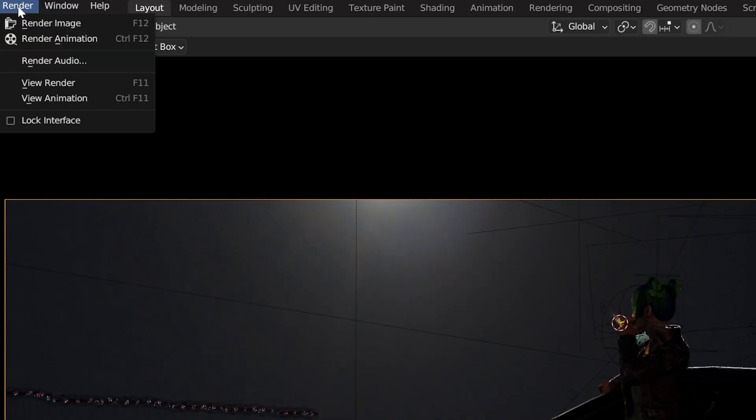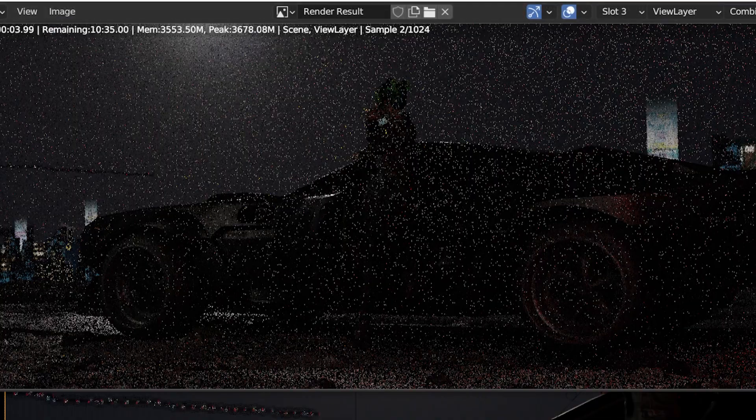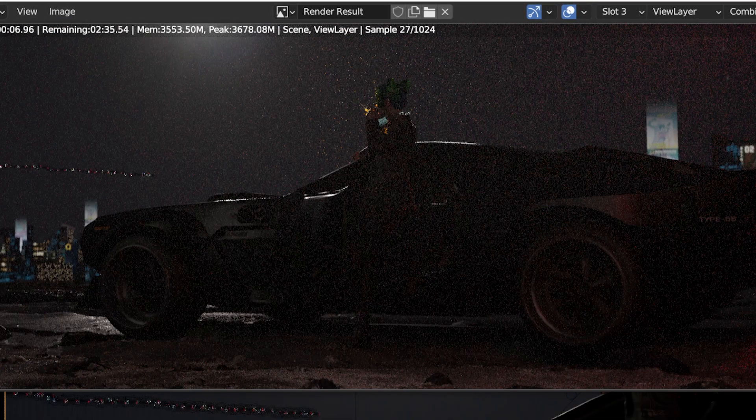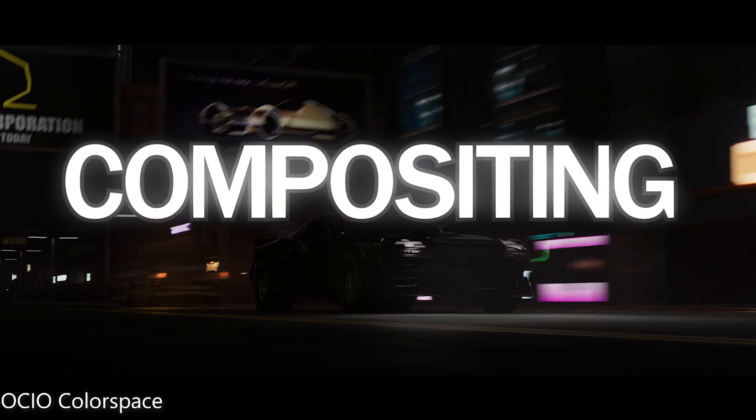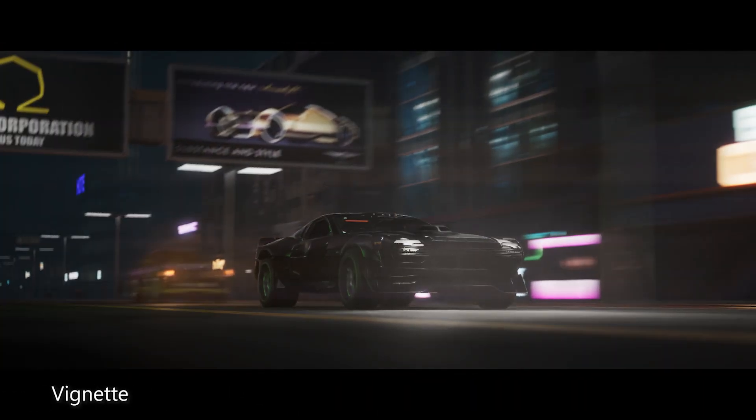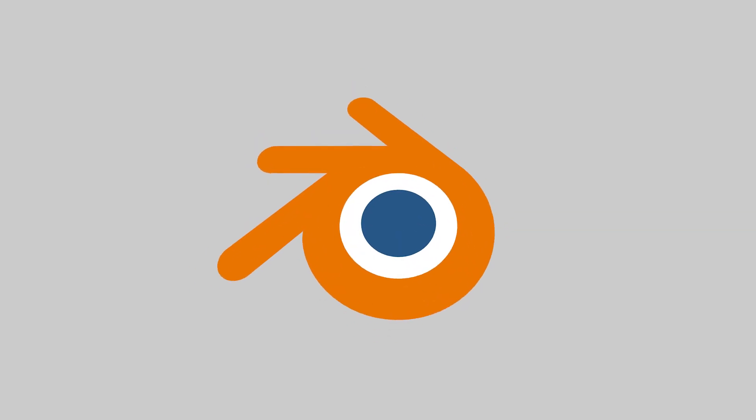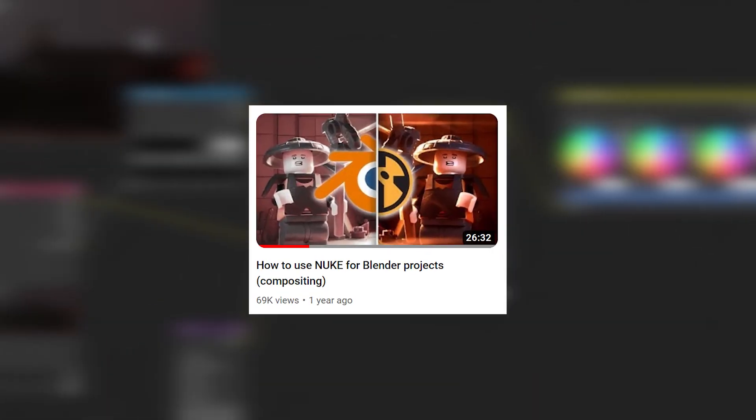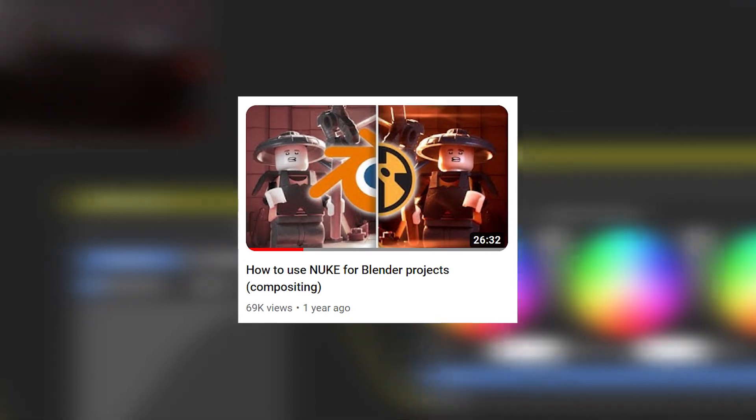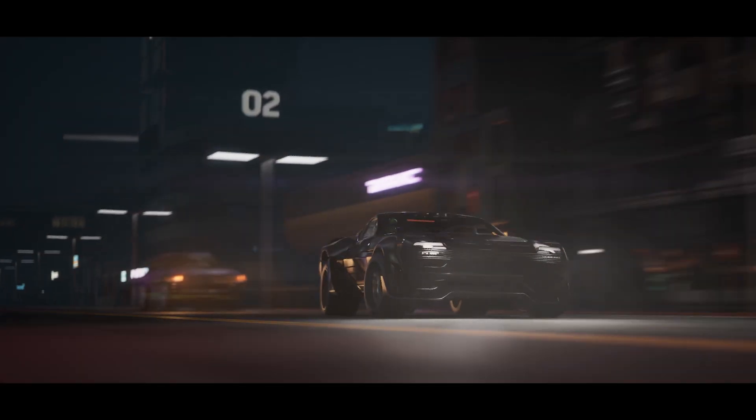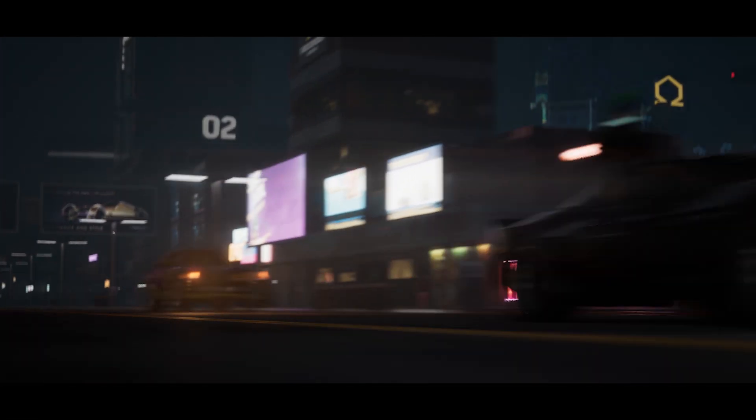With that out of the way, we can render our shot and move on to the last thing that can make or break our work, which is compositing. So I do my compositing in Nuke, but I said that we will be using Blender for this tutorial. So I will try to recreate most of the effects that I do in Nuke. But for those who want to start compositing in Nuke, this tutorial is a great place to start.